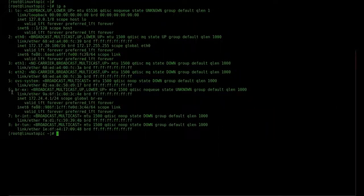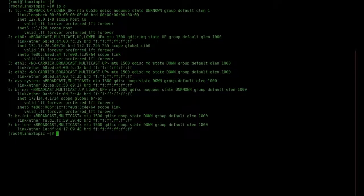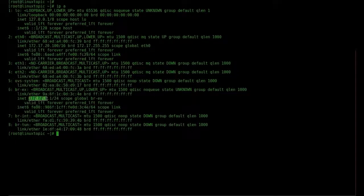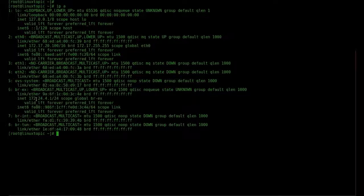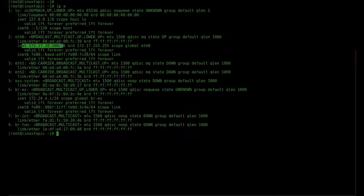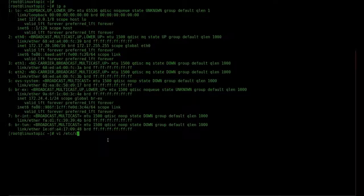First, check IP. Here, the br-ex interface is created during installation and the IP is 172.24.4.1. This is the default IP, but we require 172.17.2.200, so we will replace it.